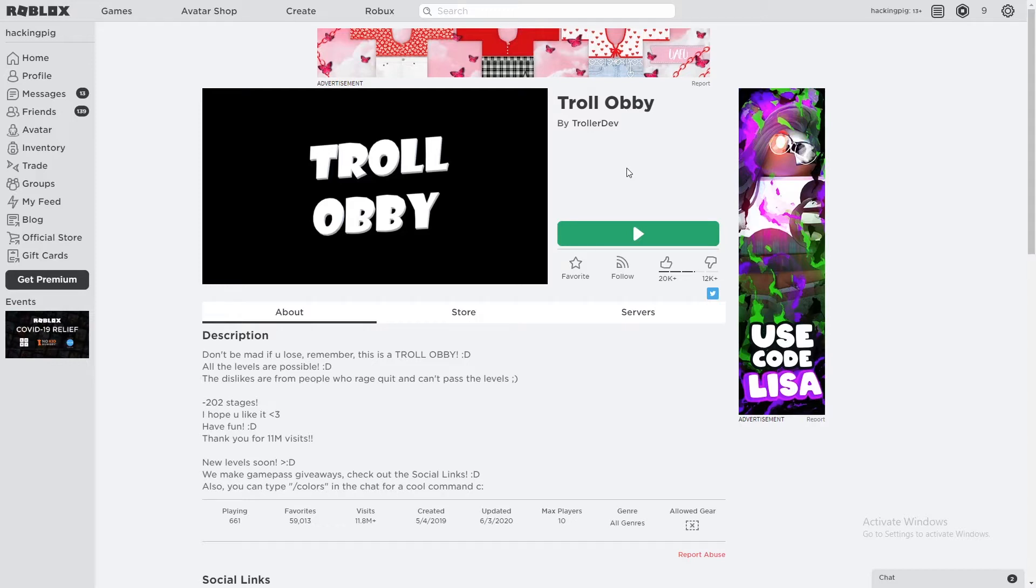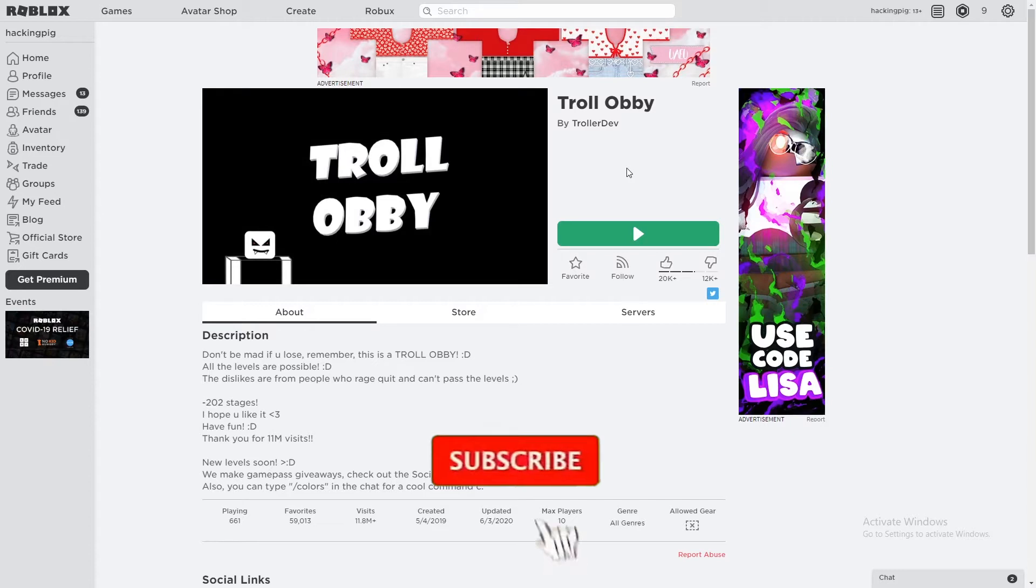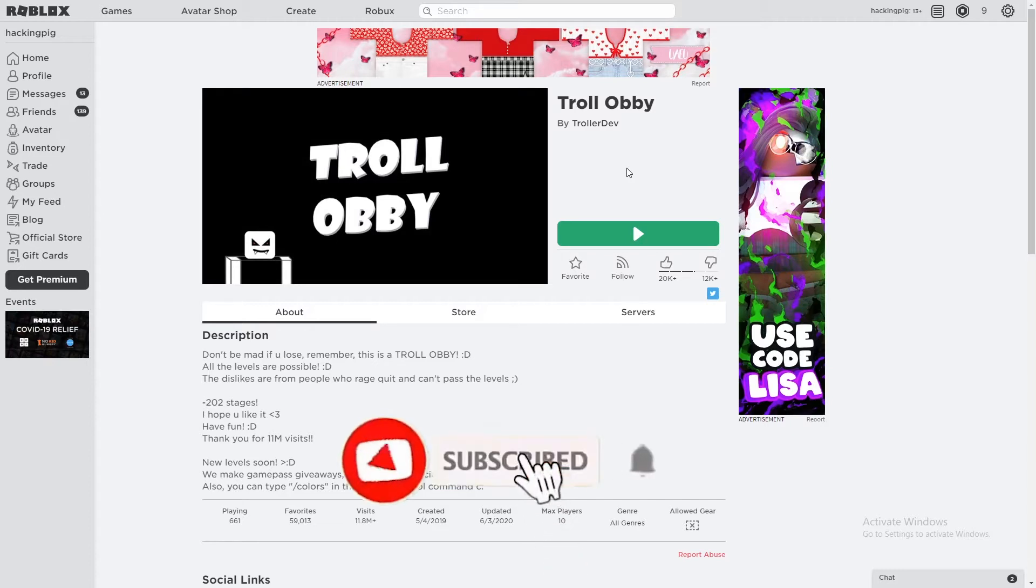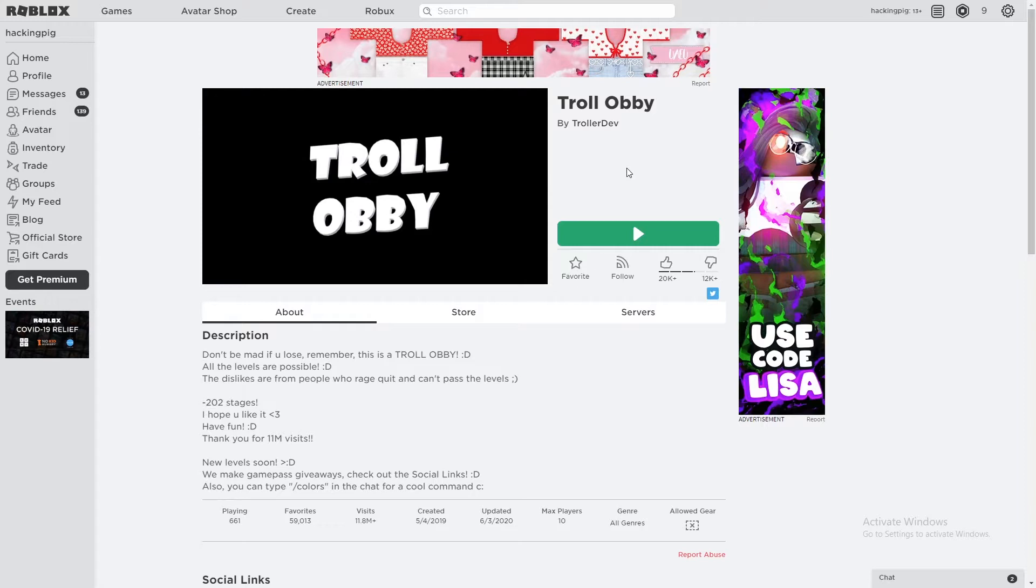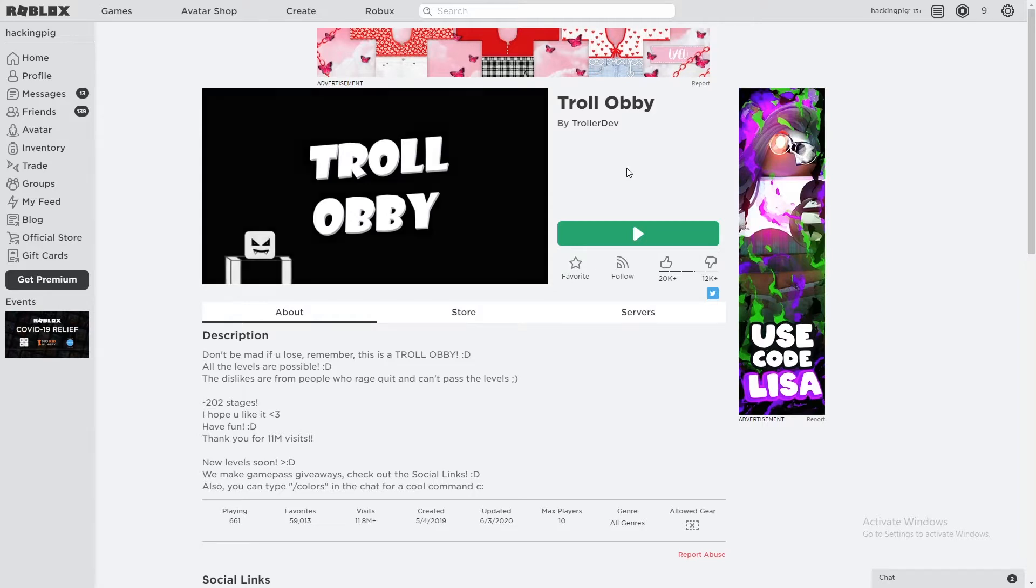What is going on guys, my name is Hacking Pic and for today's video I'm going to be going into an obby. Now this is a troll obby. I don't know what that means, probably I'm gonna get trolled, but it looks good. All the levels are possible he says. I'm curious if he actually has tried the obby, but yeah, without further ado let's get going.